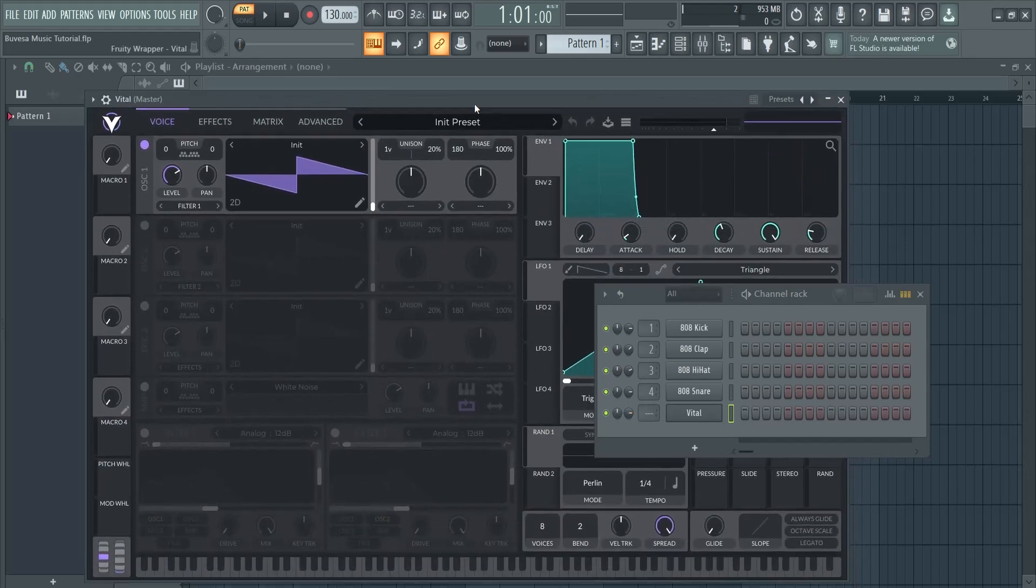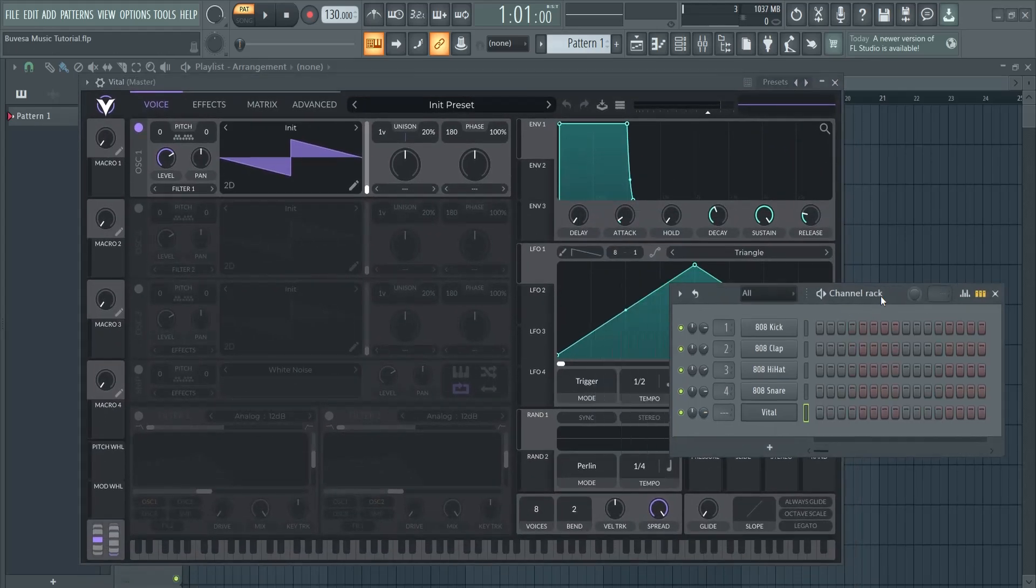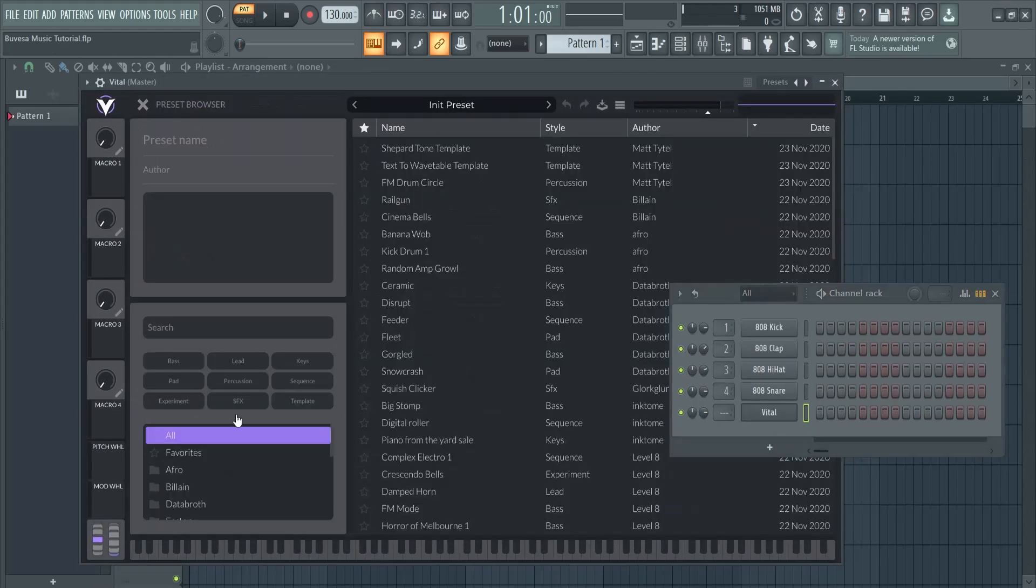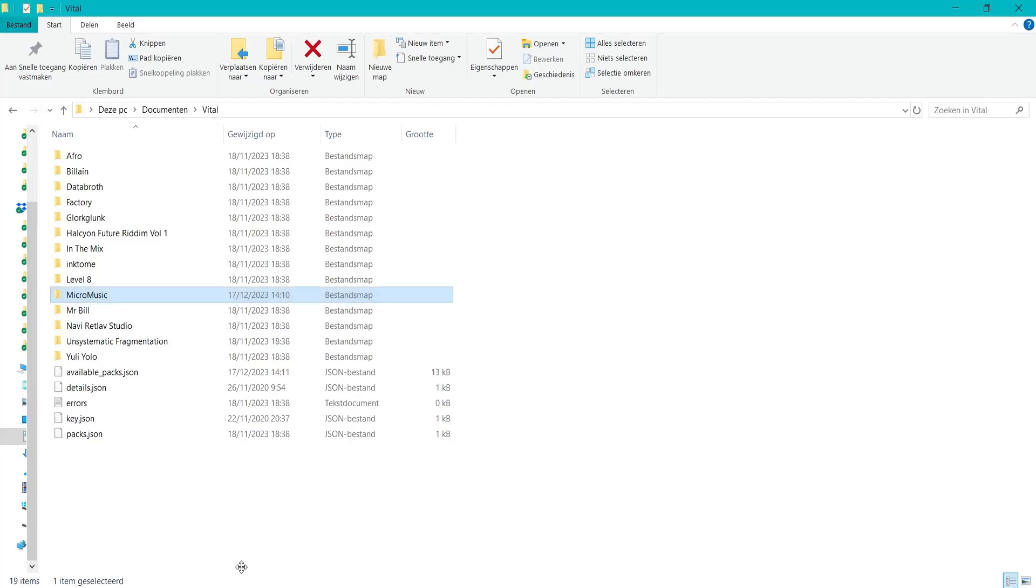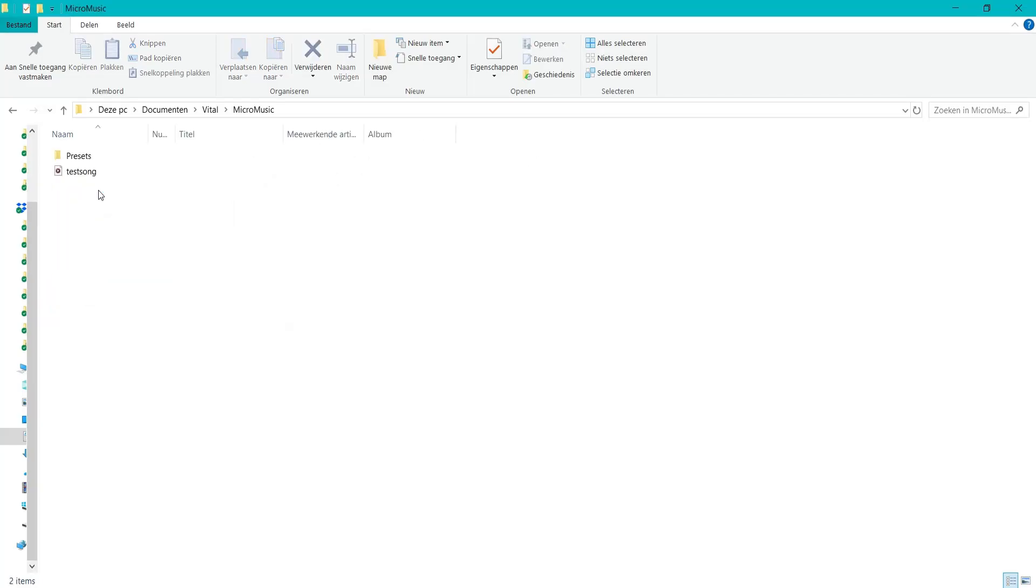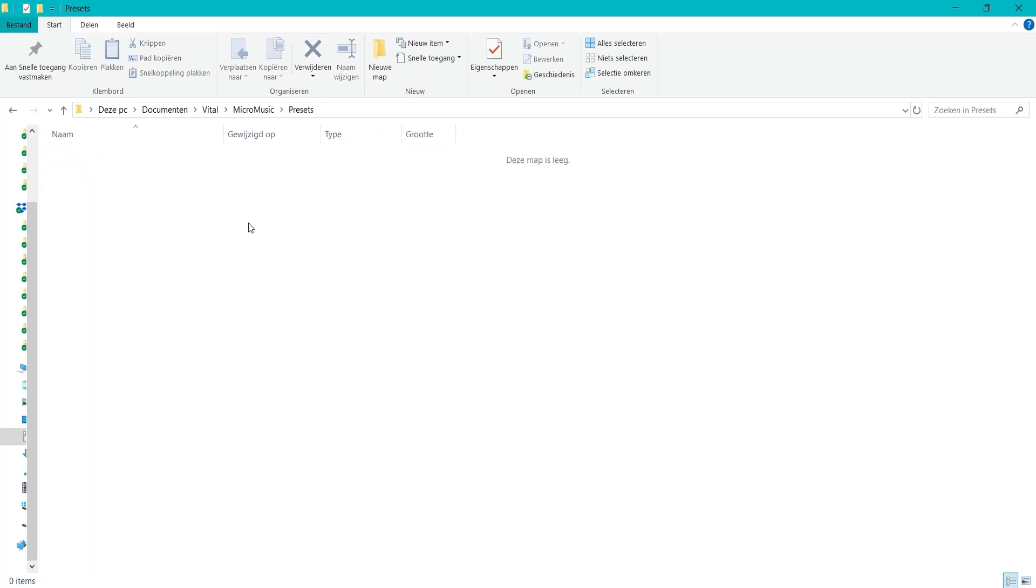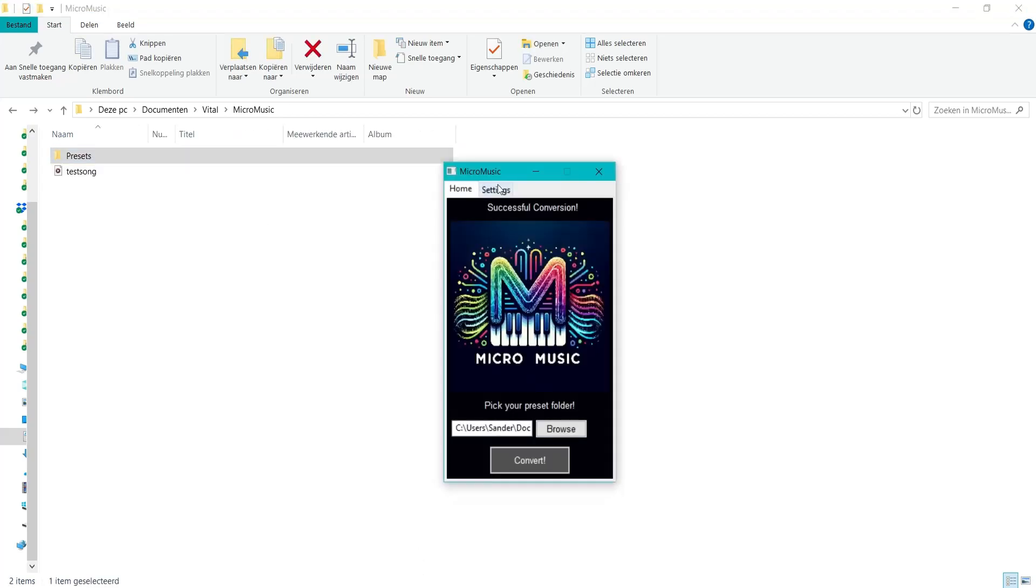Inside of Vital we go to presets. You can see the folders right here. I created a folder called Micro Music for this. Inside of Micro Music I created the presets folder, because right now with this Micro Music tool, here are some settings that you can change.